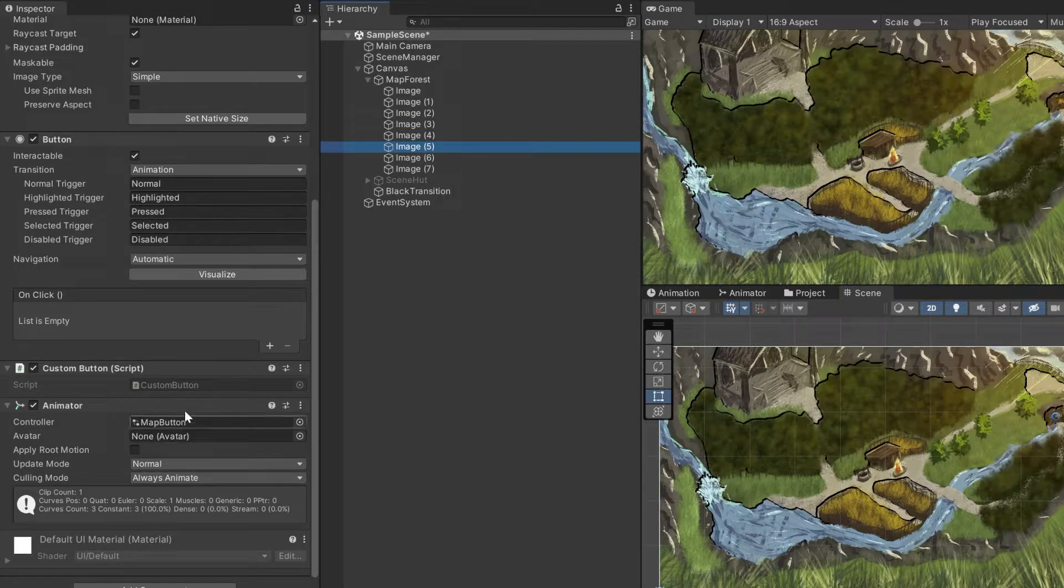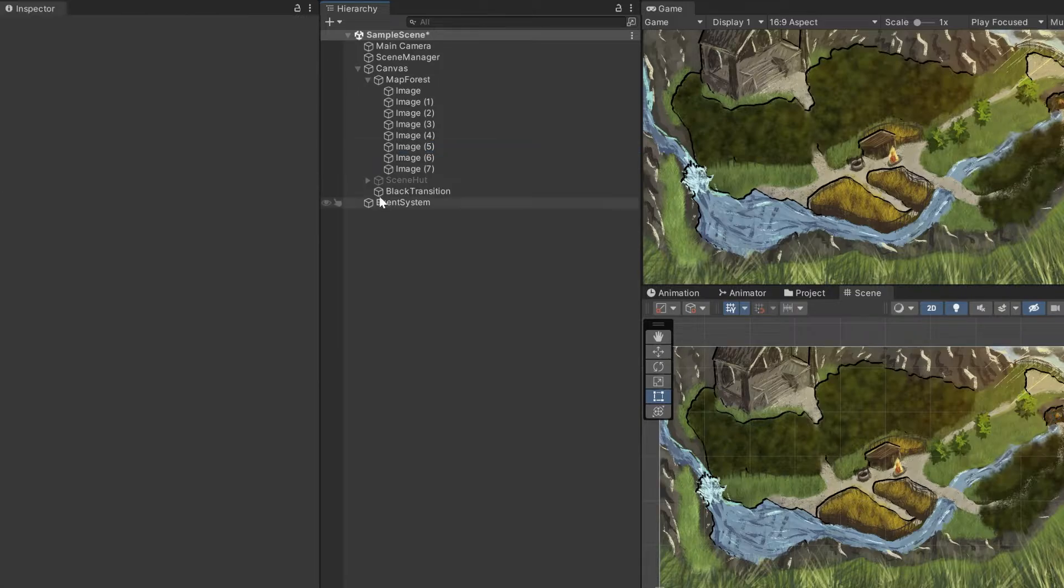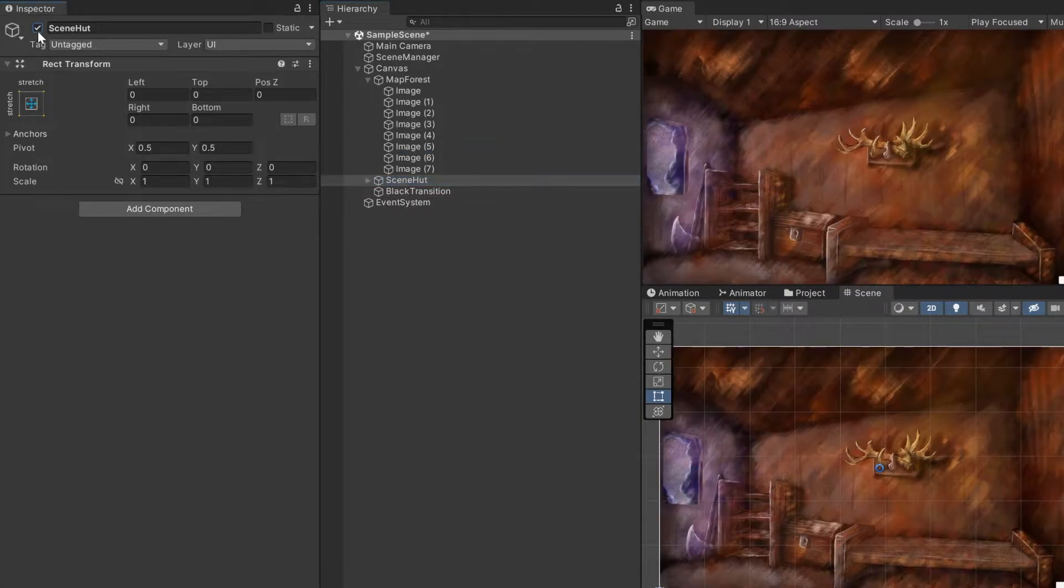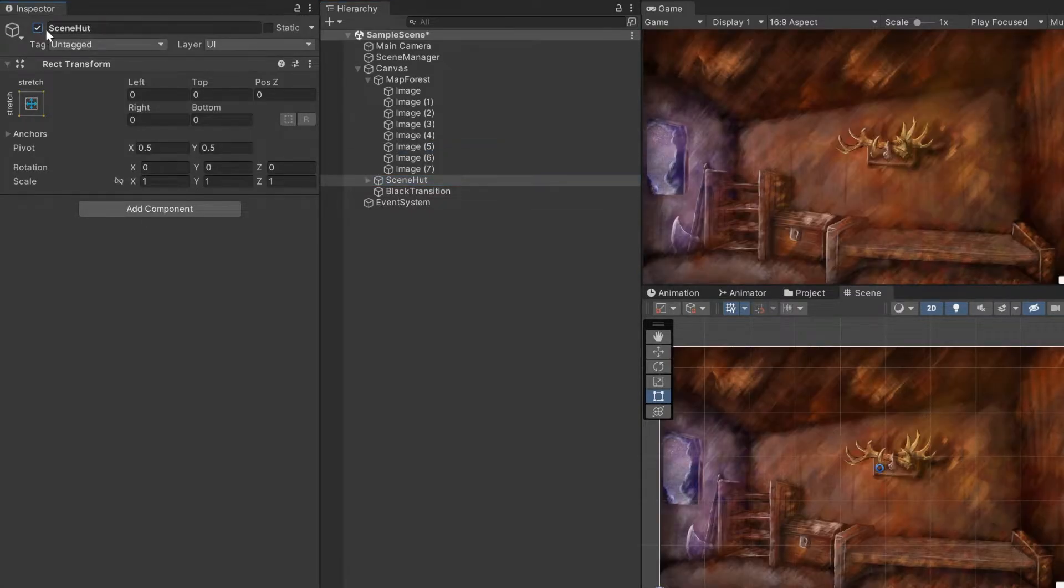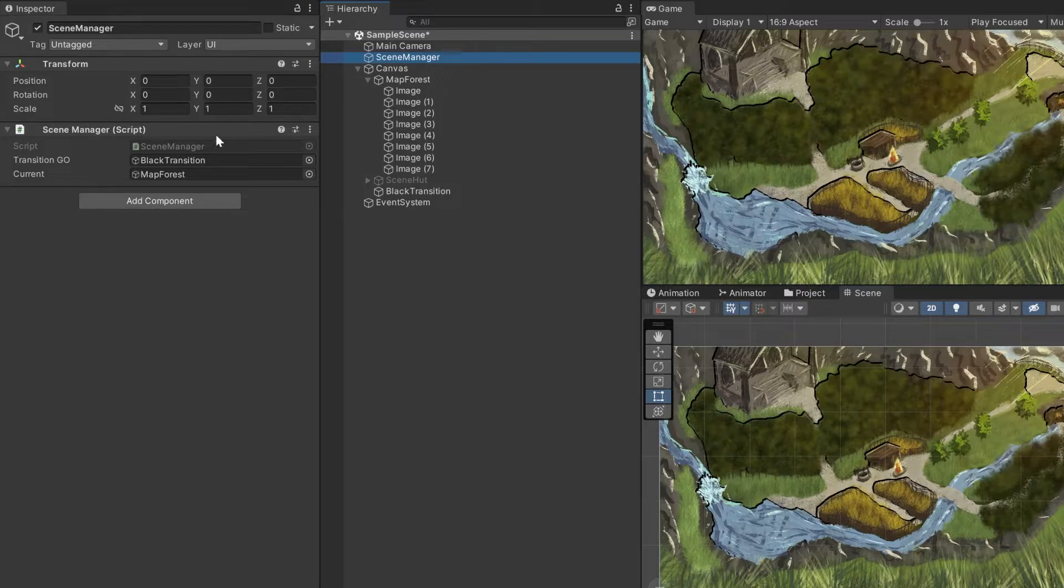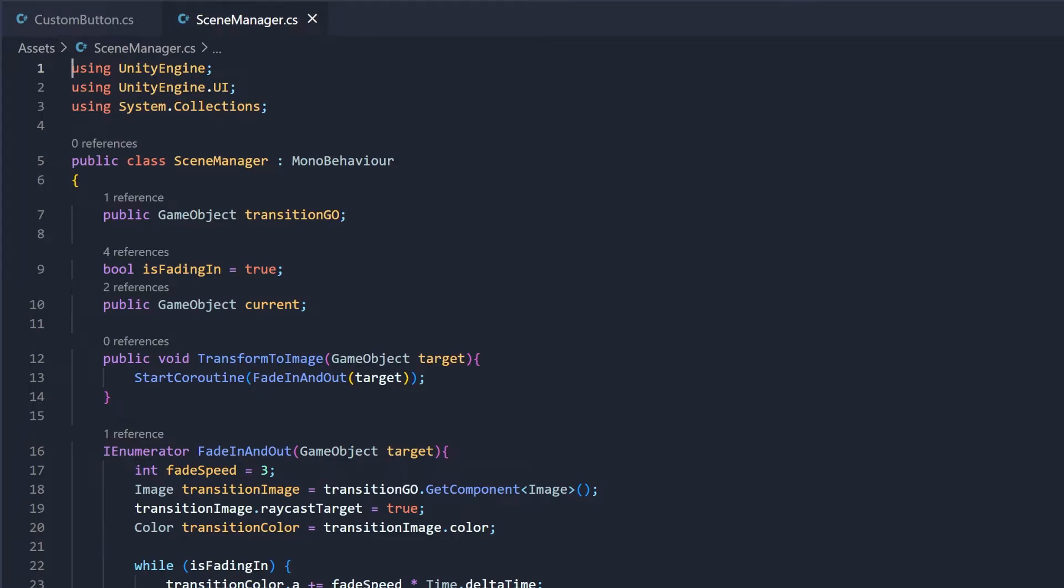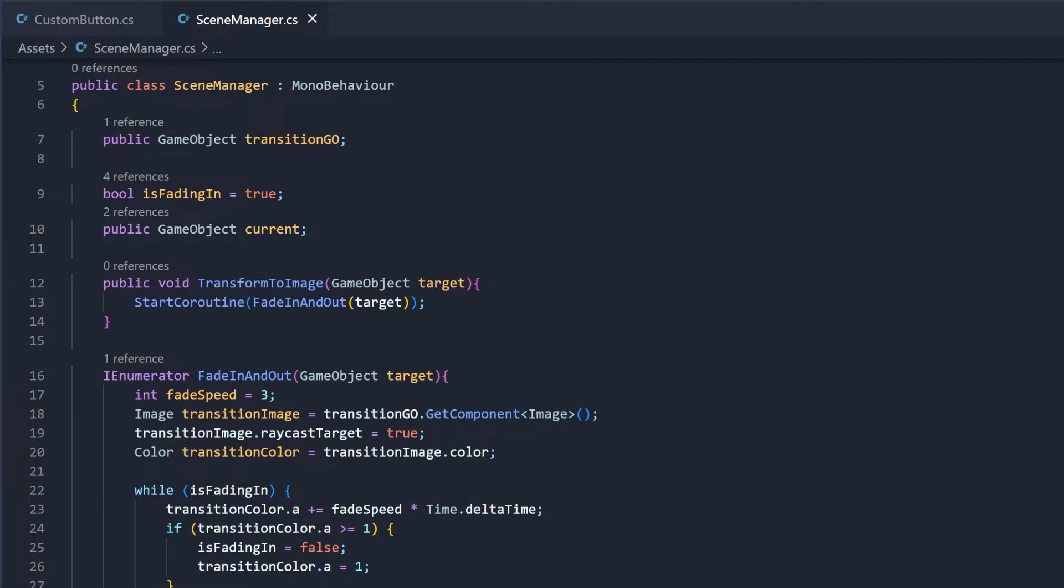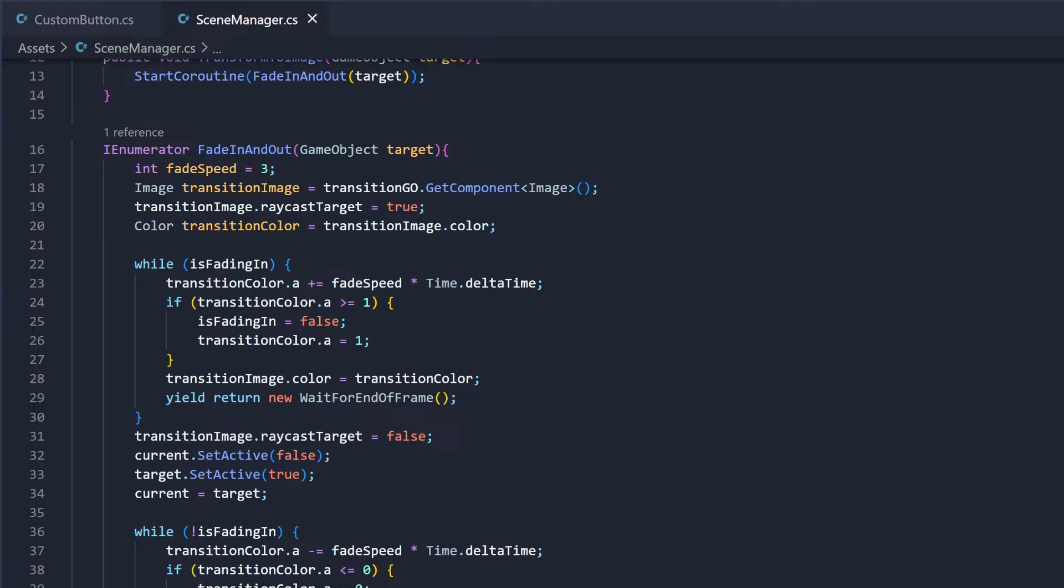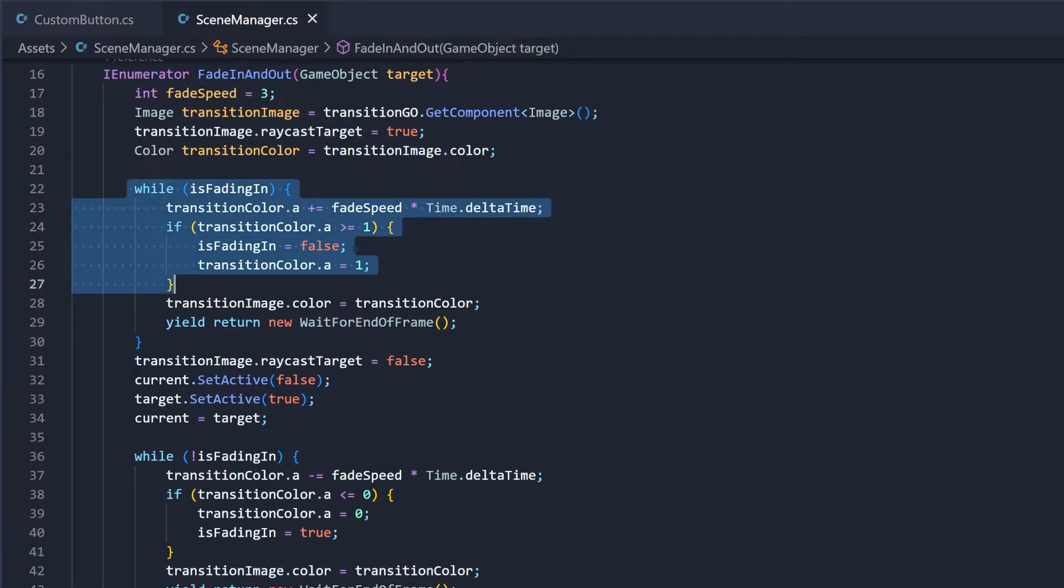To add the ability to switch between scenes—when I say scenes, I do not refer to the Unity scenes, just the scene as in scenery or image—create a game object and attach a custom script to it that will handle the fade in and out of transition between two scenes. This is done by changing the alpha and the color attribute of a black image game object.